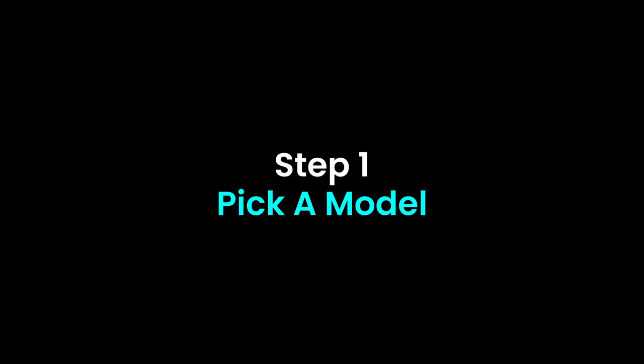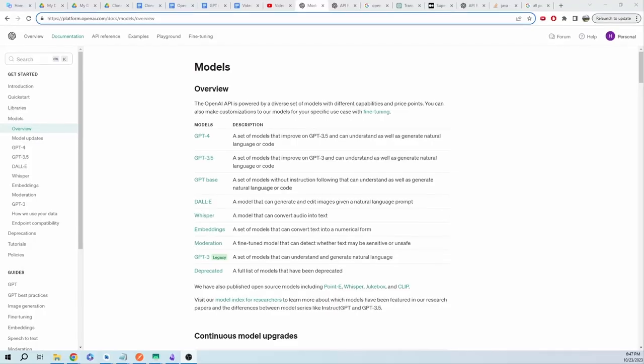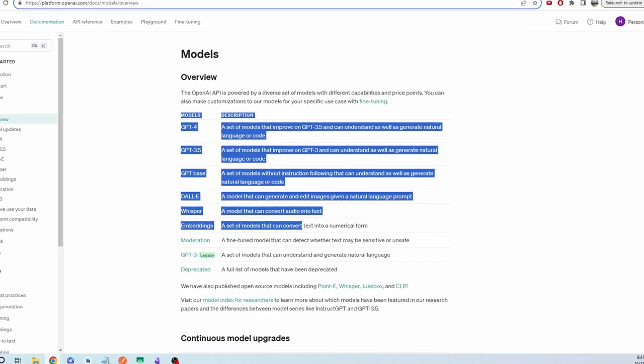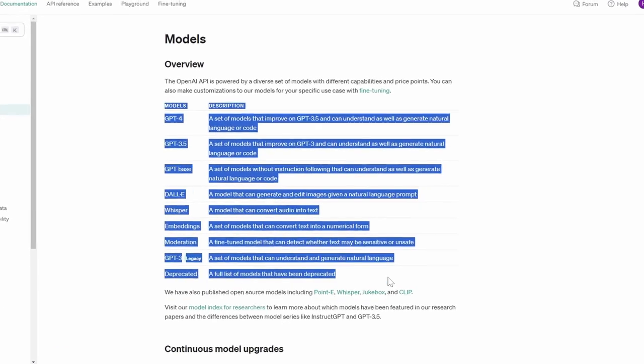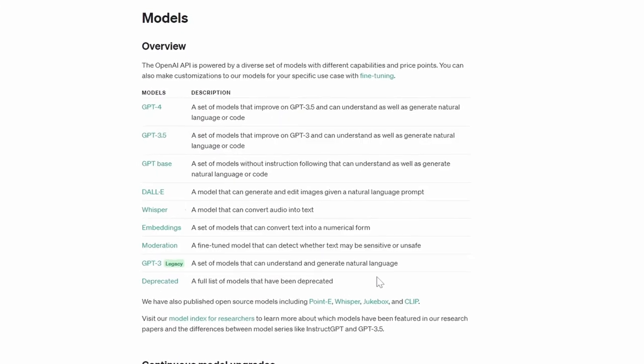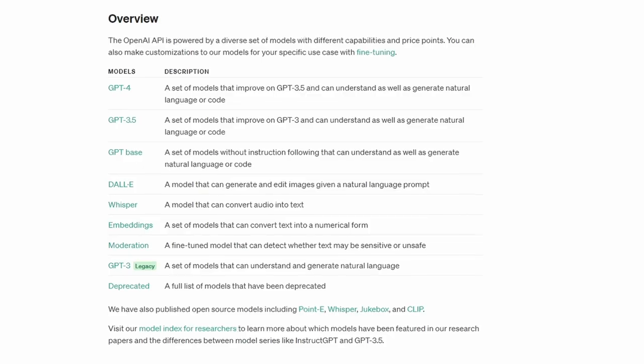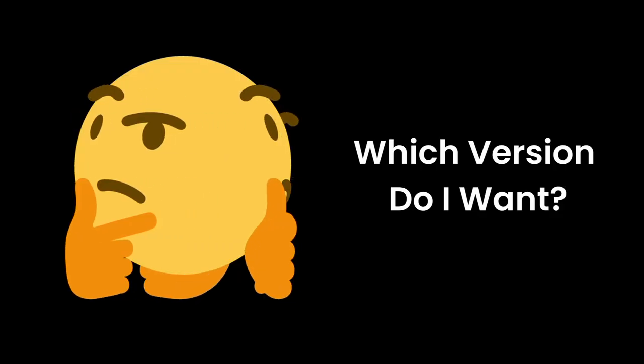It all starts by picking a good model. Each model serves a specific purpose, so depending on your project, you'll want to make sure that you have the right model to fit your needs. Once you decide on that, the next step is to decide on which version will be the best for your product.